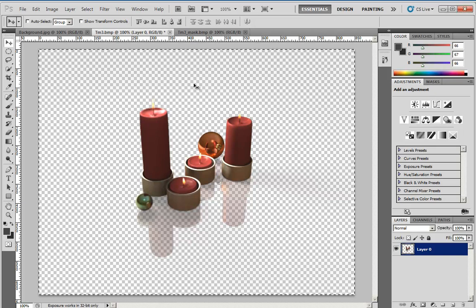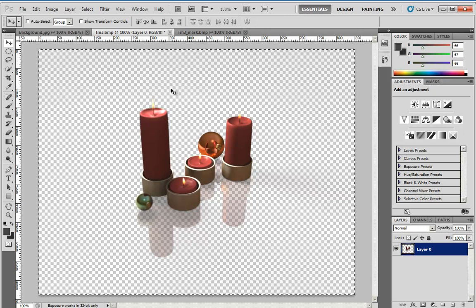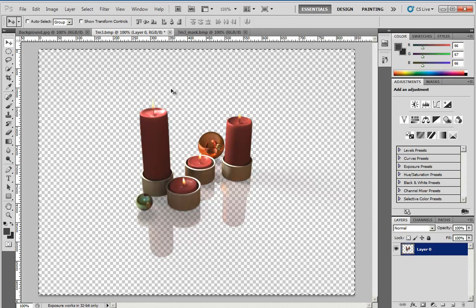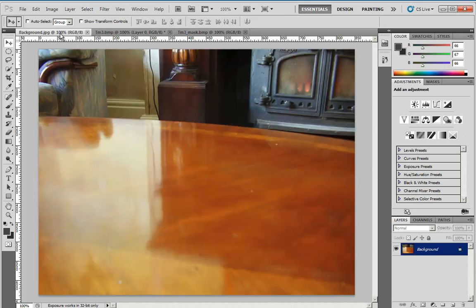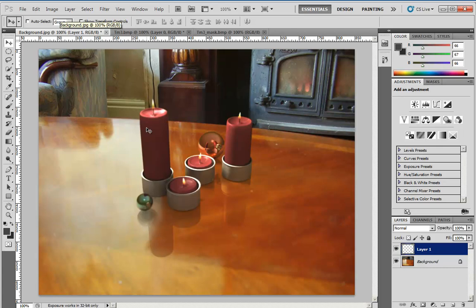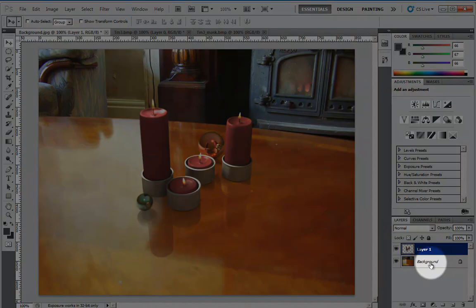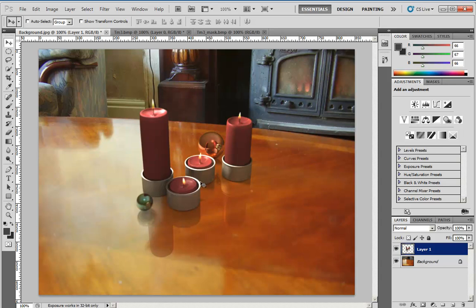This image is already selected, so we can Ctrl+C it again to the clipboard and go to the backdrop or background image and Ctrl+V it in. So we have now the background image which is the background image we want to have the object in, and we have Layer 1 with the object in it.